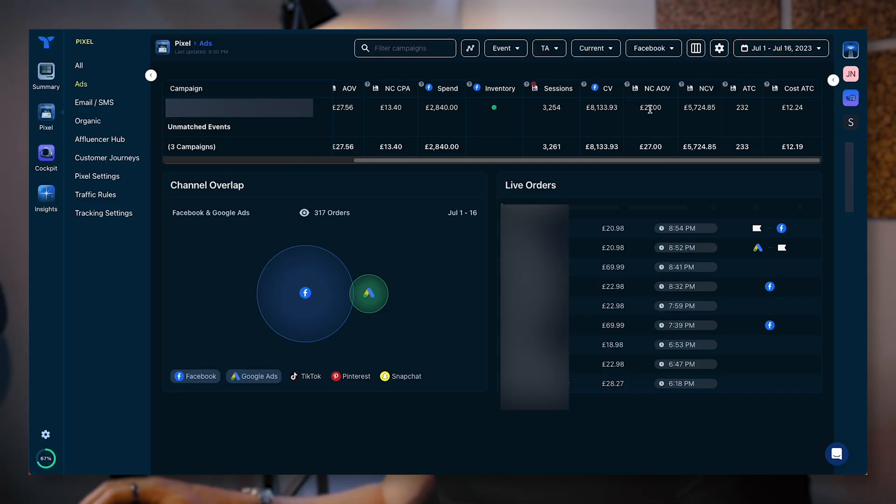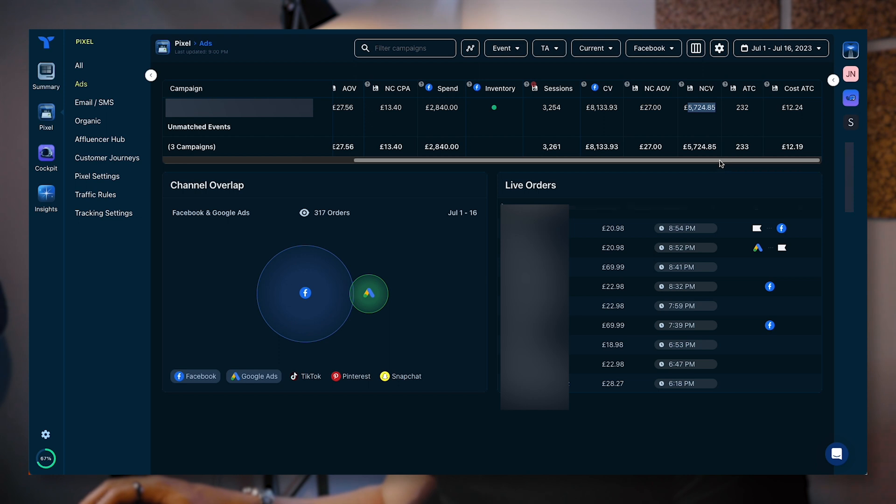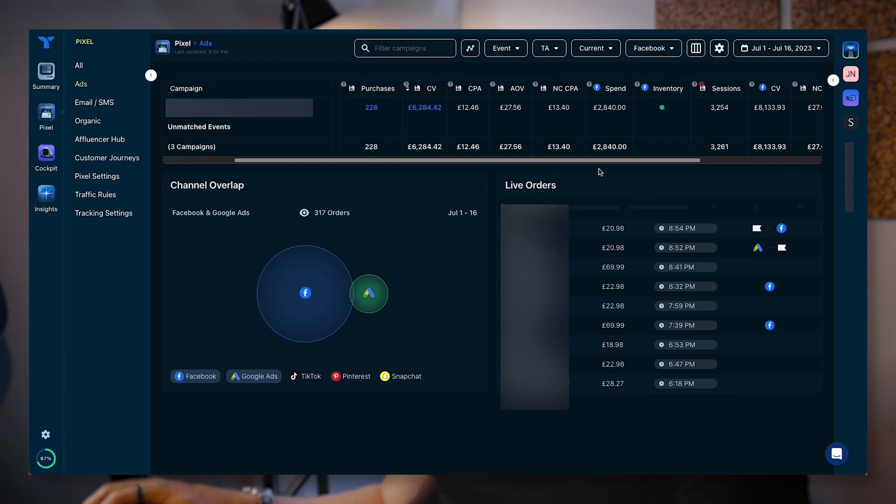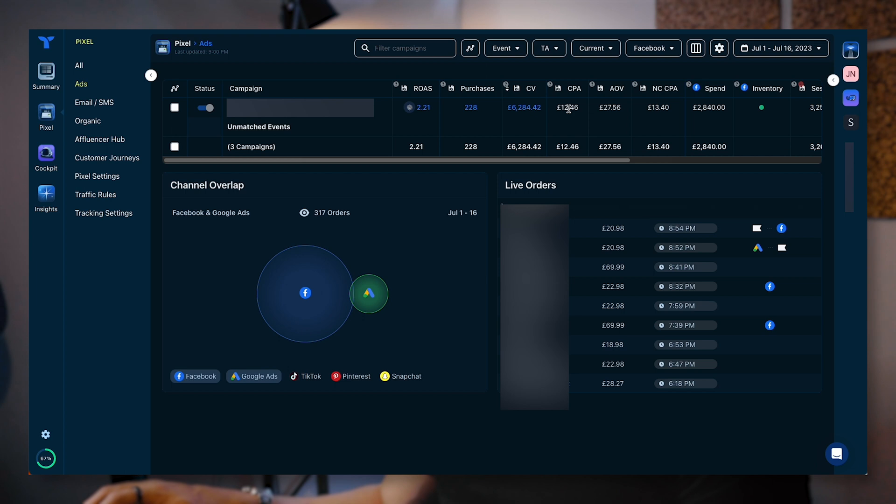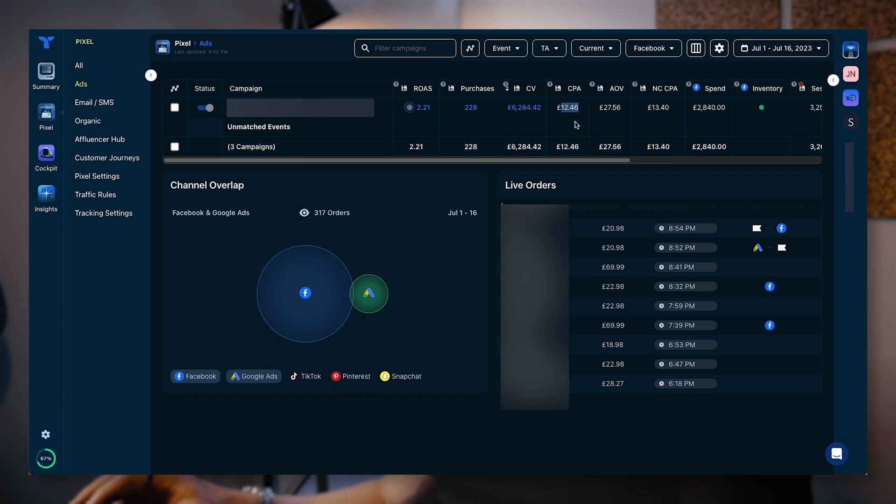Another thing that I really like about Triple Whale is that it has this new conversion value, NCV. This means we can see how many new customers we are adding and what the new customer cost per acquisition is, the new customer AOV and the new customer conversion value. This is really, really good data. You can see new customer AOV 27, new customer conversion value 5.7k for this specific date range. New customer CPA is $13.40 versus the CPA, acquiring new customers and old customers is $12.46. Pretty good.